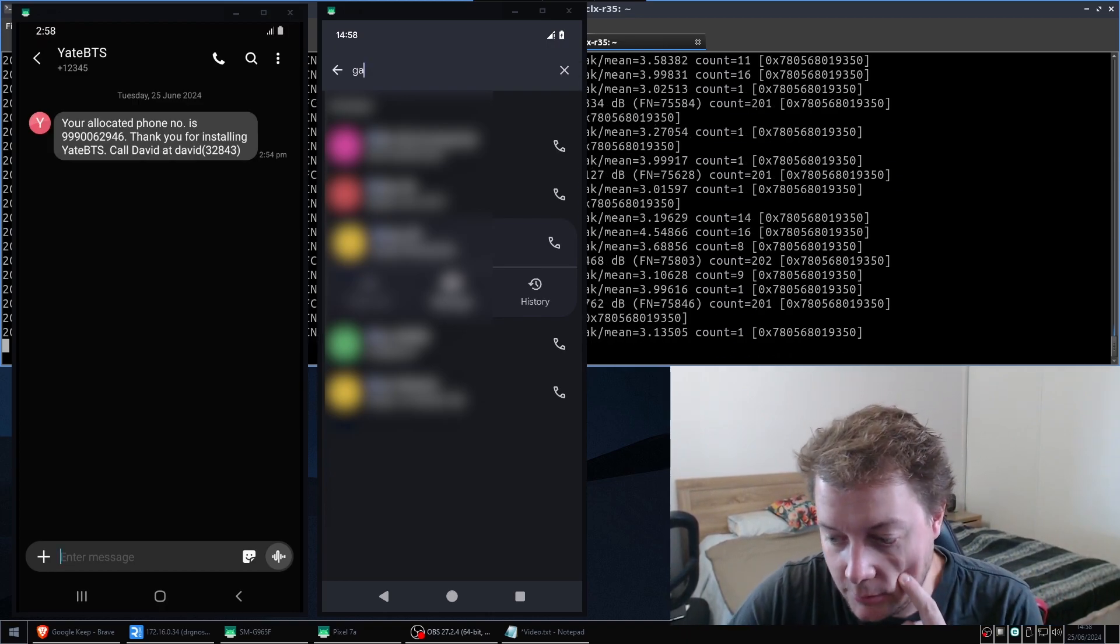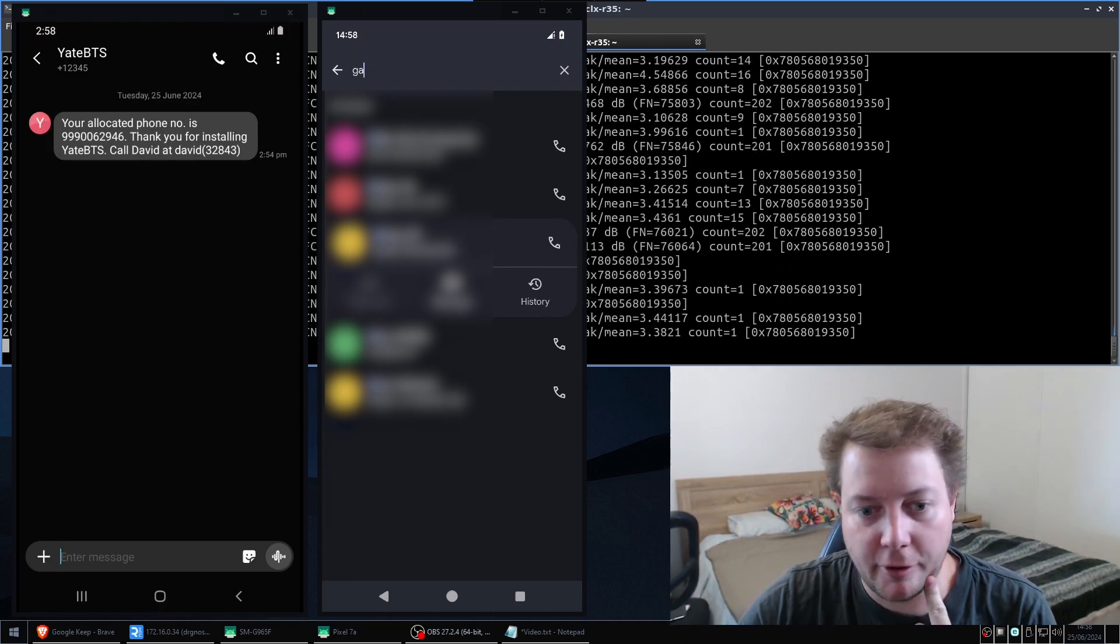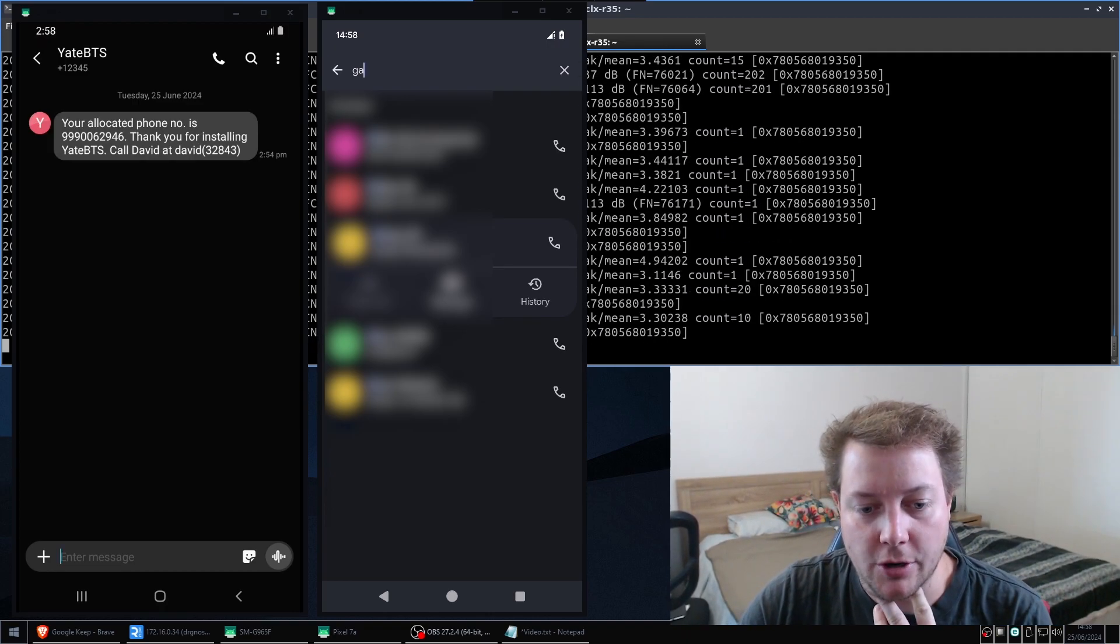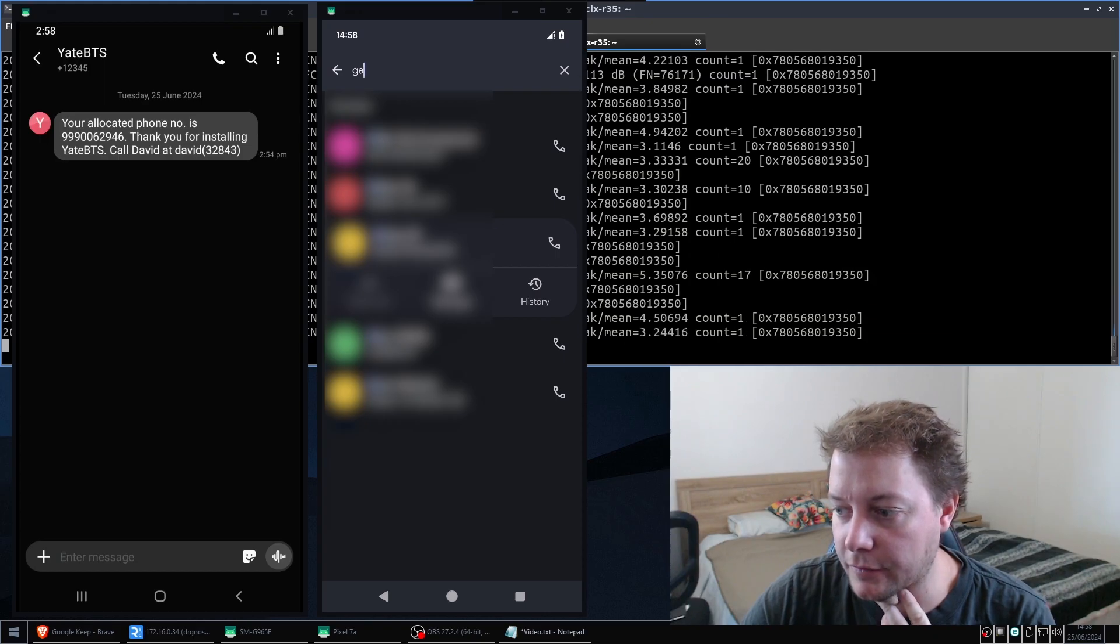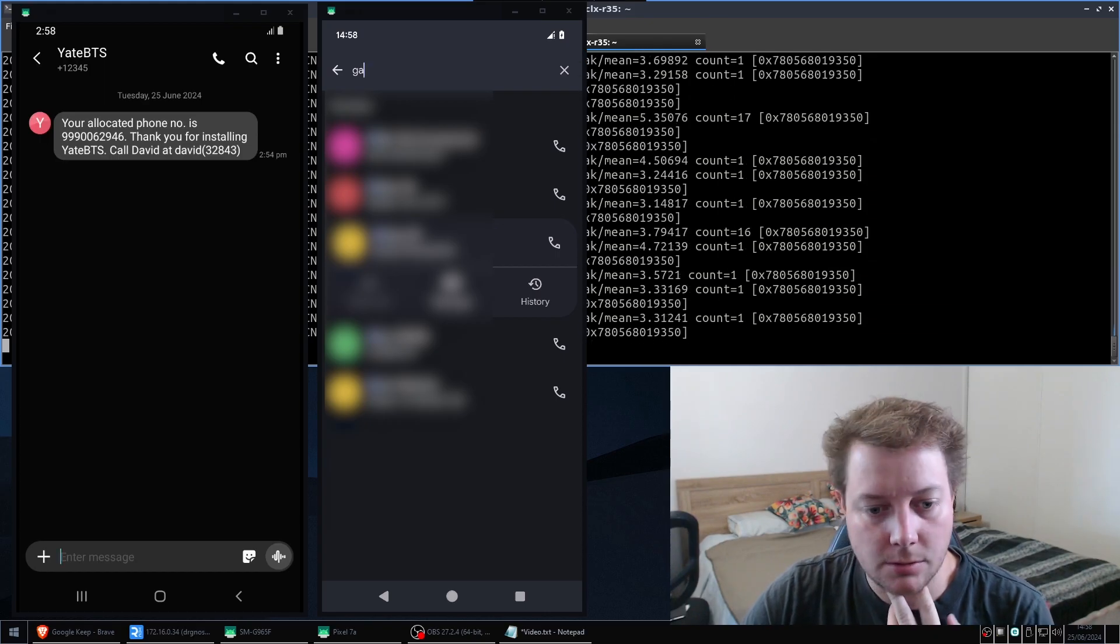Okay, so that was a very cool demonstration of phone calls.